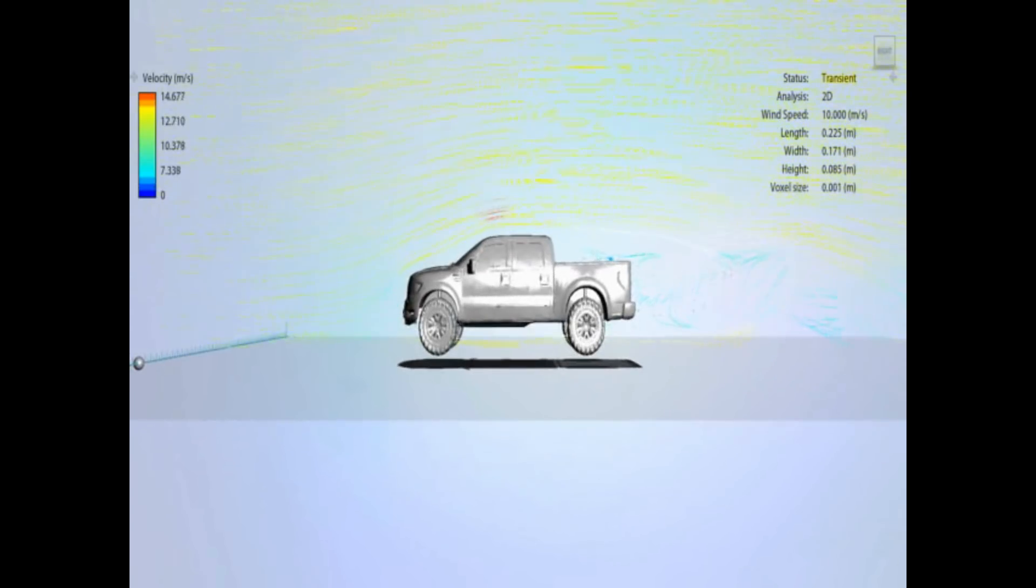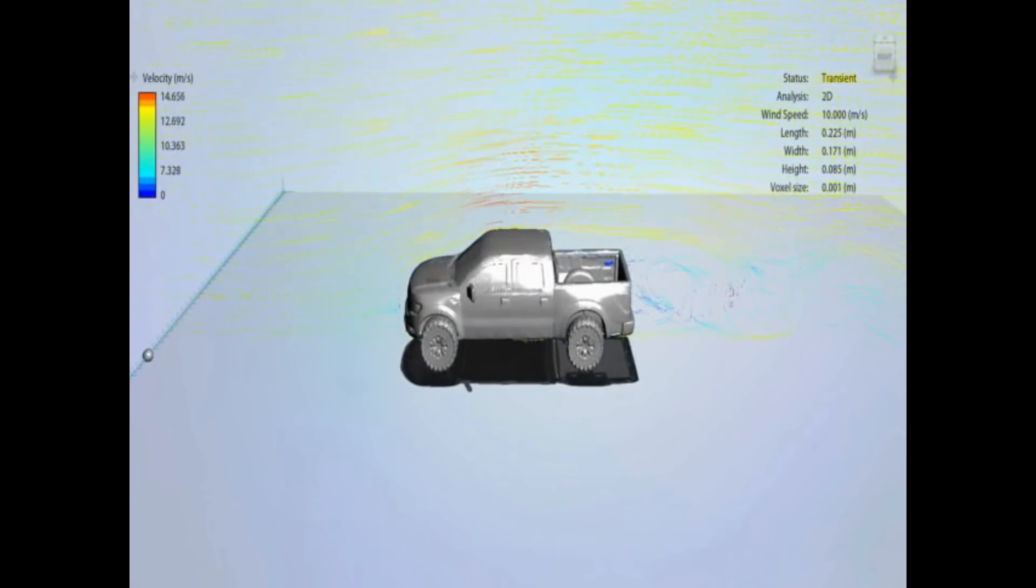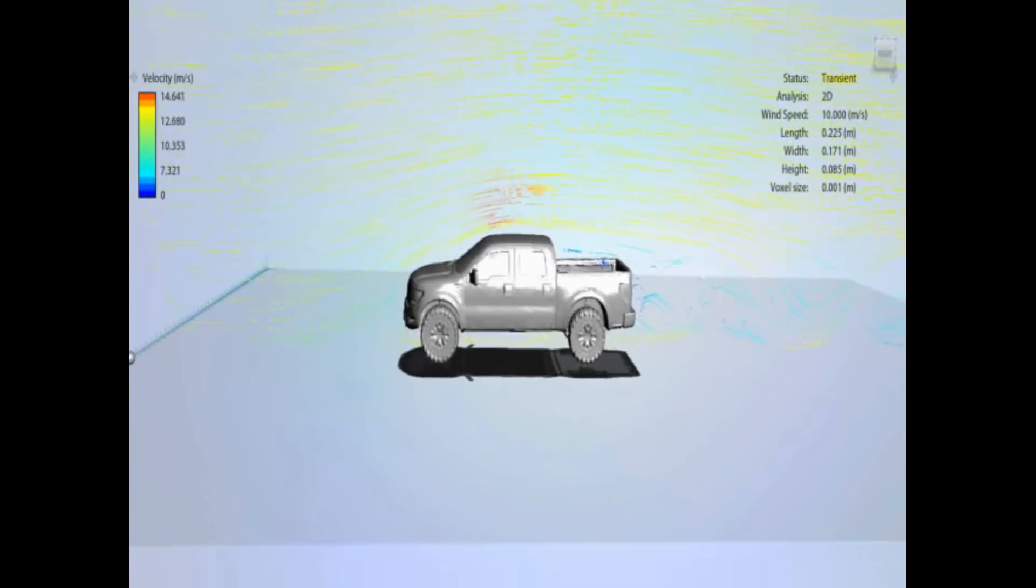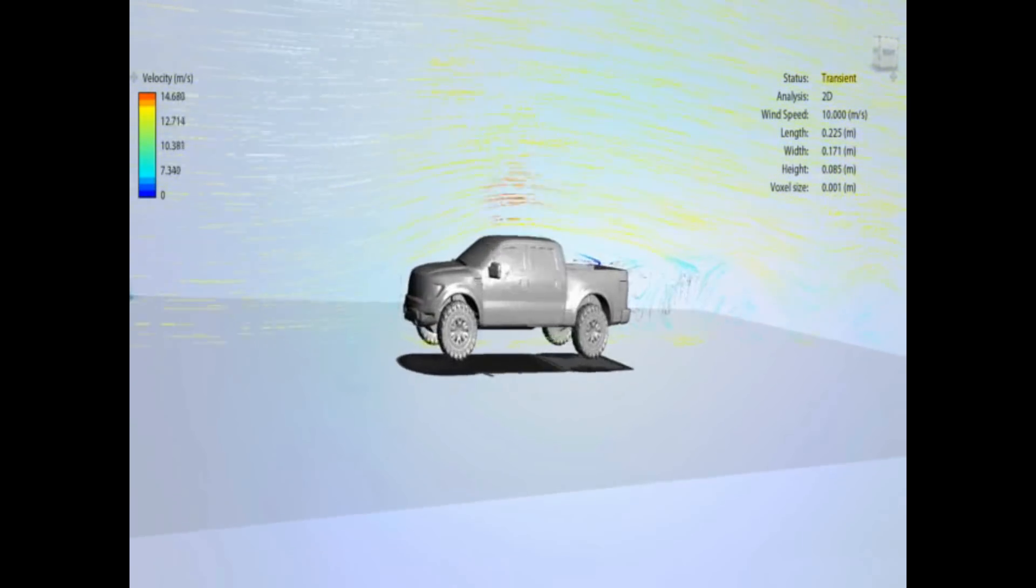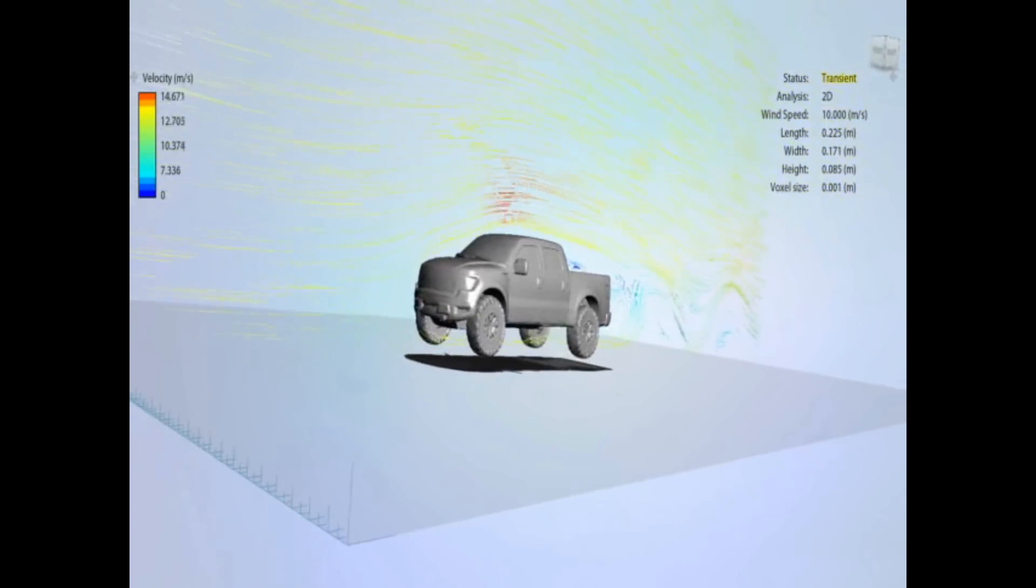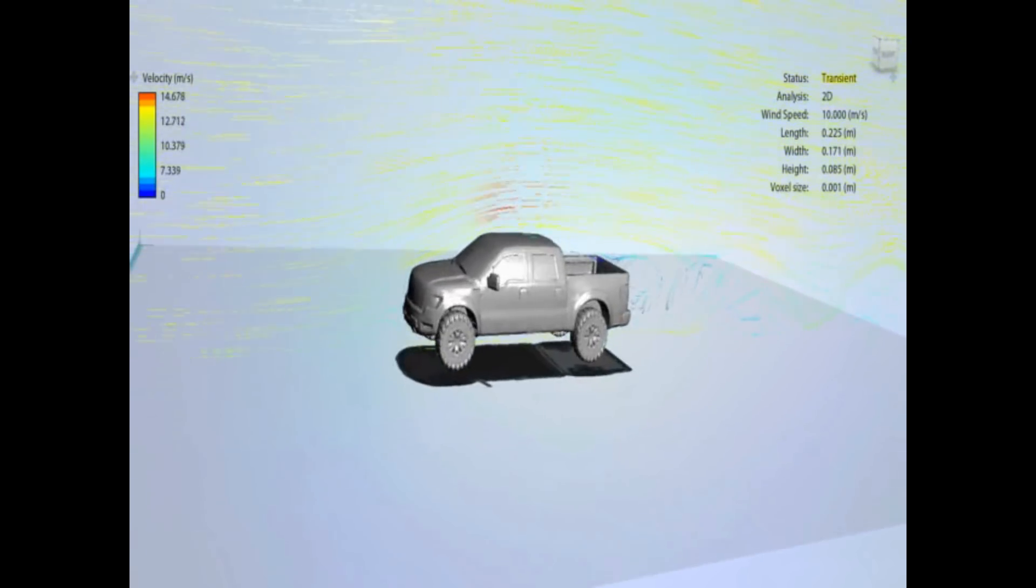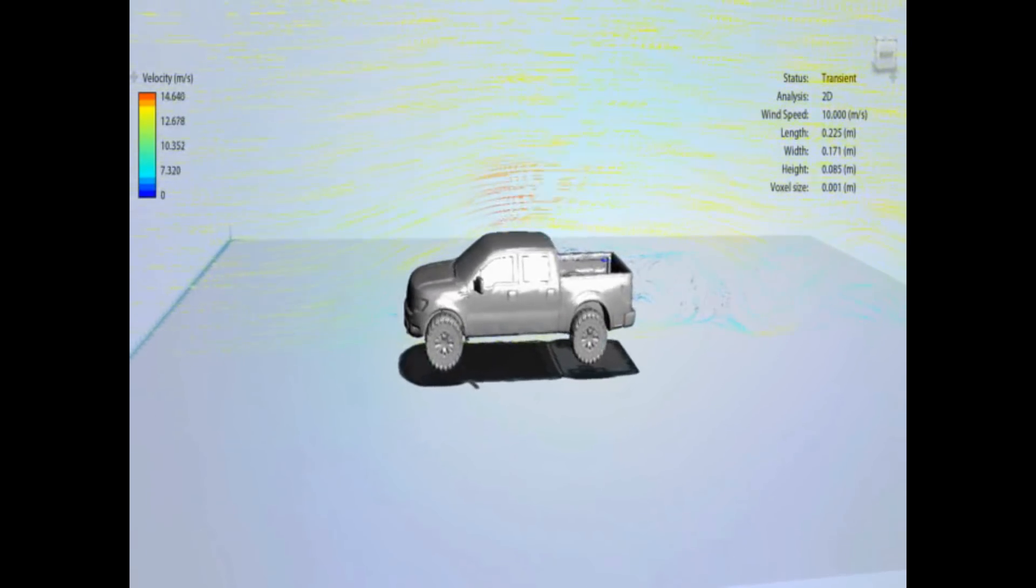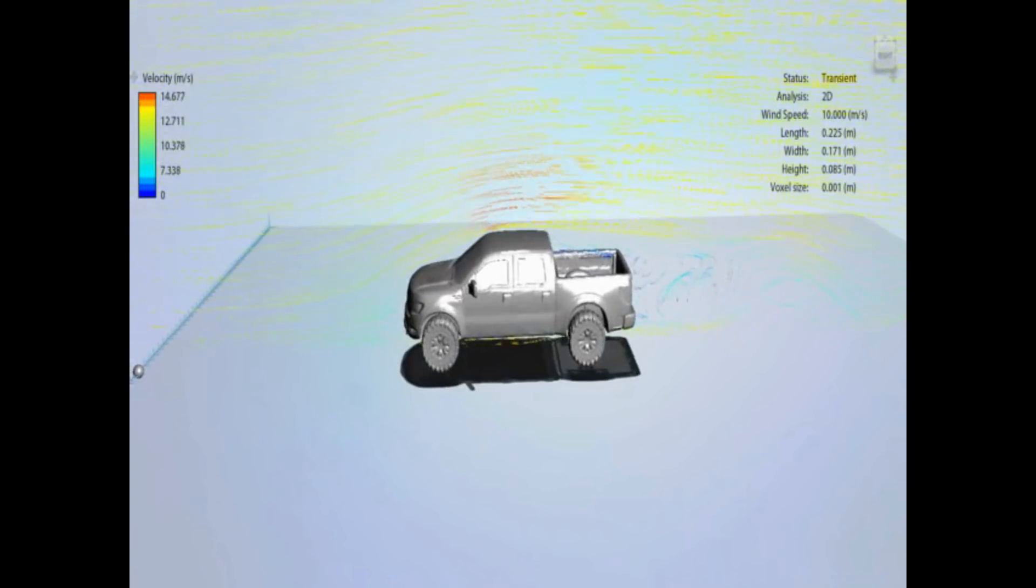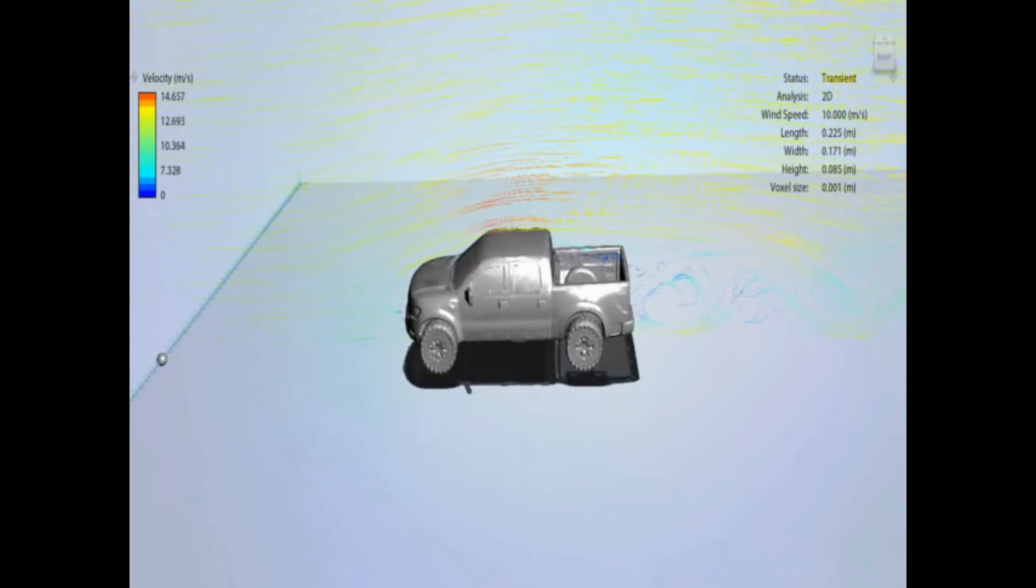A bit less turbulence around the bed area, but not very different. I did run off, not recording, but ISO surfaces to look at the turbulence on all three models, and they all get really bad turbulence around the wheel arches.